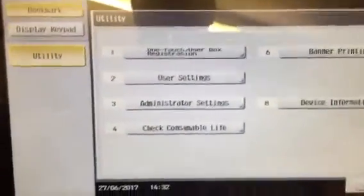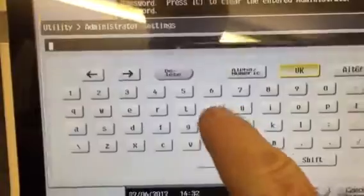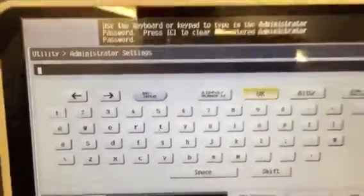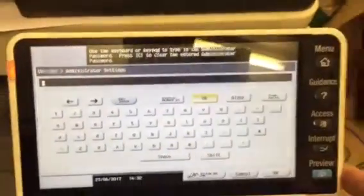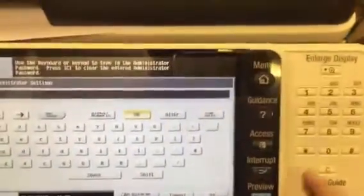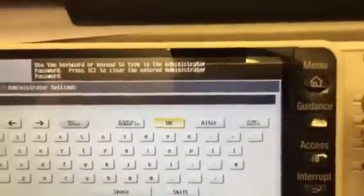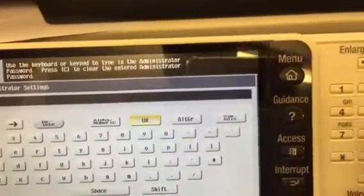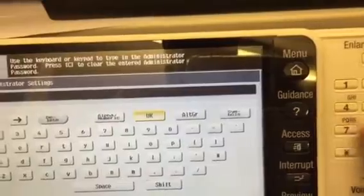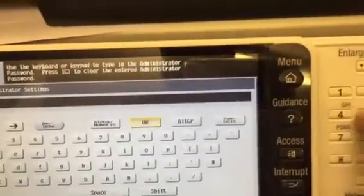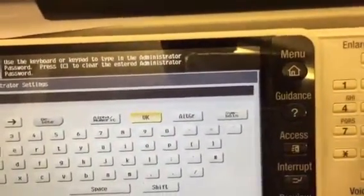Go to utility, administration settings, and we type in the number. This being the non-E version, the keypad is under here: one two three four five six seven eight, one two three four five six seven eight. Then we press okay.